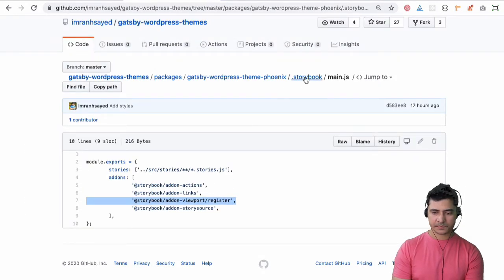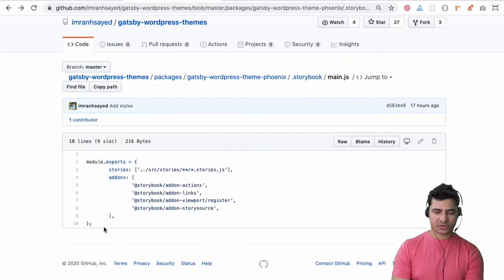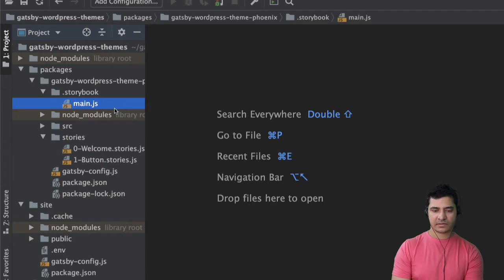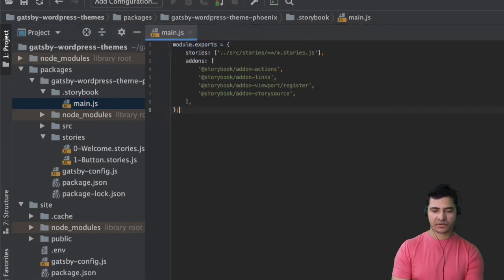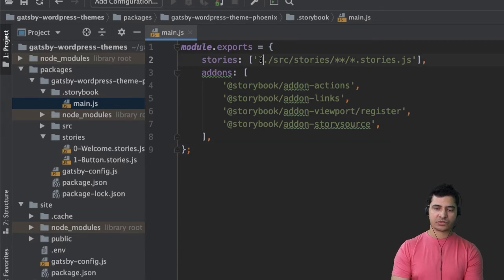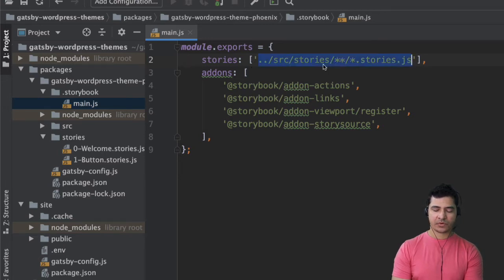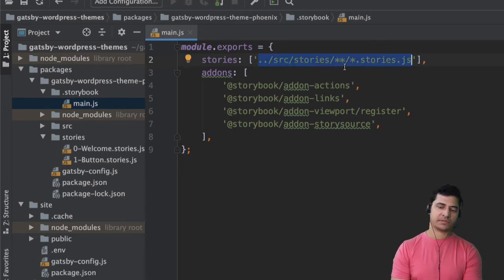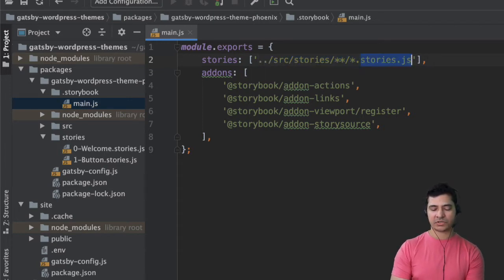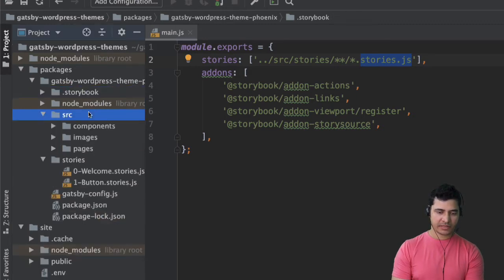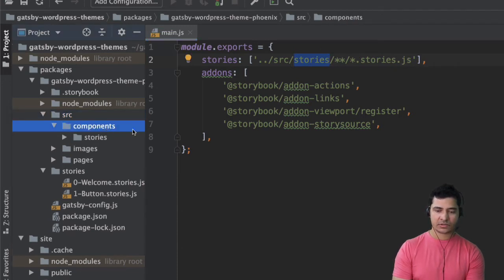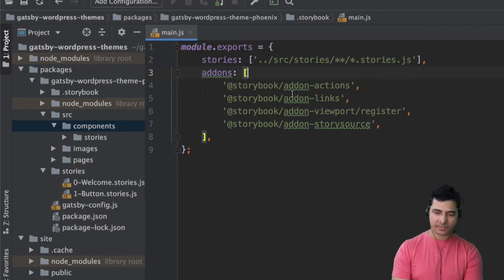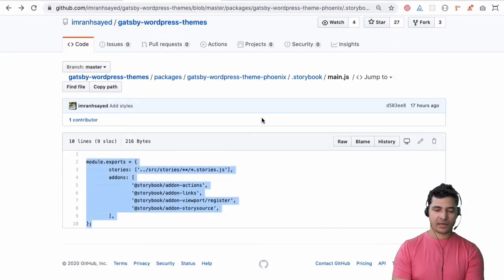First of all the main.js we need to update that. So what this is going to do is going to serve the stories from the stories directory inside of source okay and if there are any other components then it's going to look for any file that is ending with .stories.js. So if there are any story directory it's going to pick that one up. And these are the add-ons so we're just telling what add-ons we're going to use. The next up is we need to add the config.